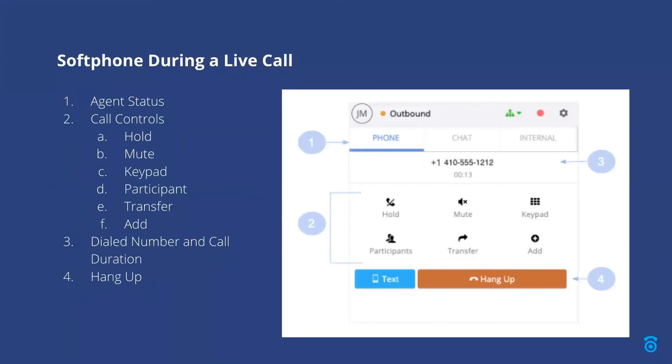As I mentioned earlier, once you are on an active call or chat, the softphone display will change. Following our screenshot, item one in the top left is still the agent status showing your user icon and current status such as available or not available.